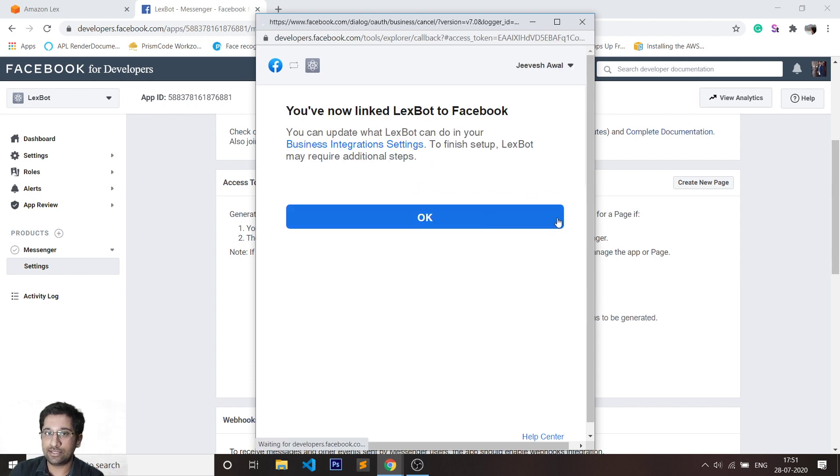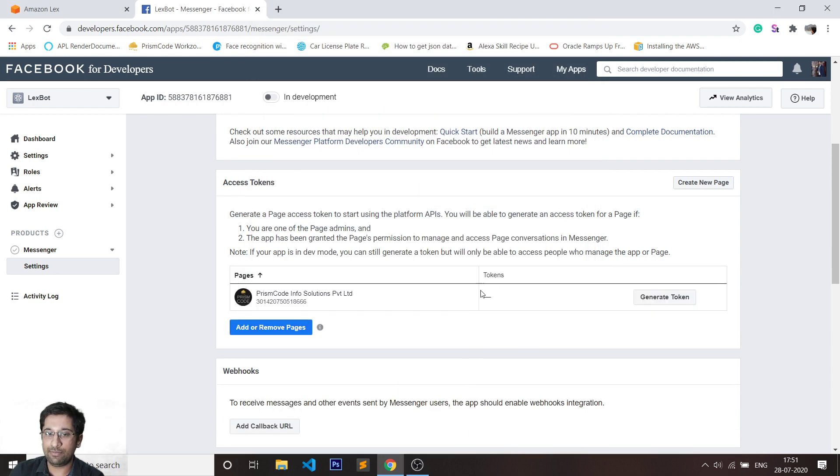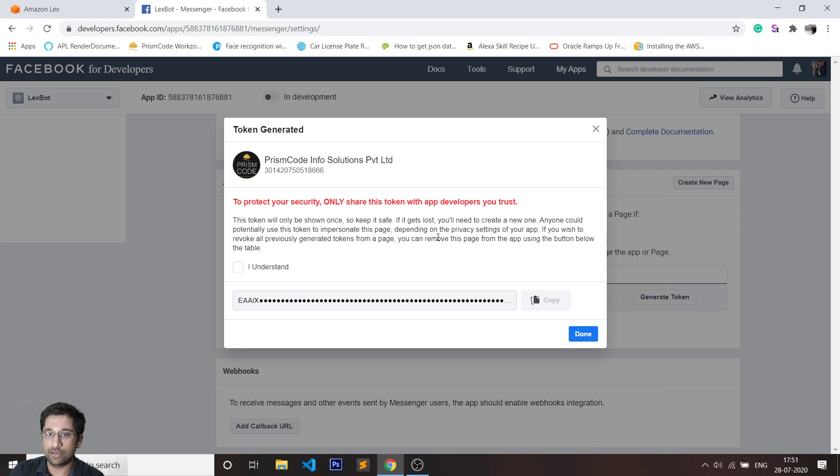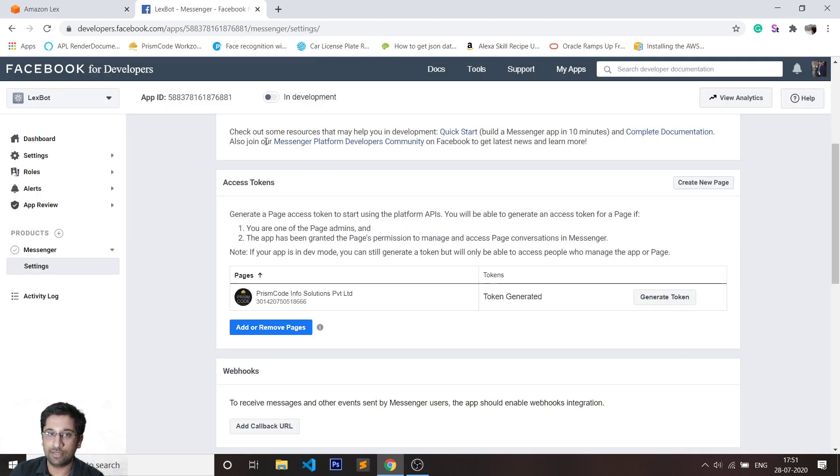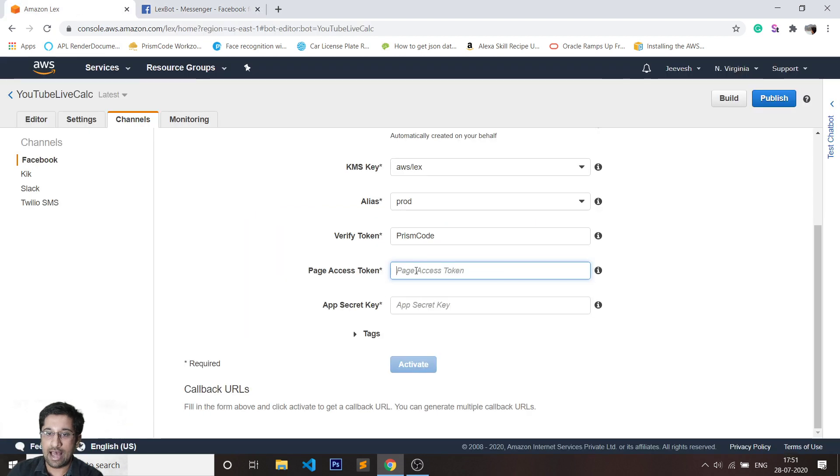As soon as I'm done with this step, I will be getting my token. Now you have to make sure that your token is not shared with someone else because it is something which is private. Here I'm going to add my token.